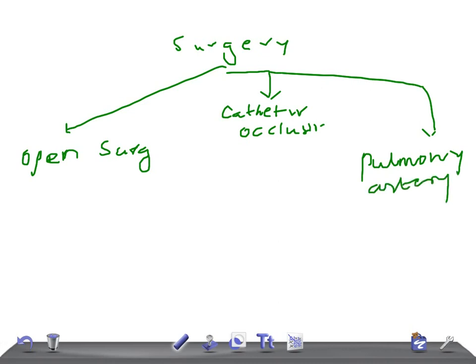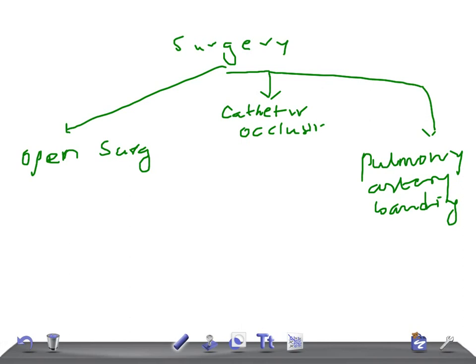In open surgical repair, it's one of the most favored methods. Patch closure of VSD through right ventriculotomy or trans-atrial approach is done, whatever is convenient for the surgeon.